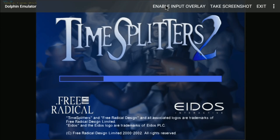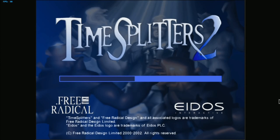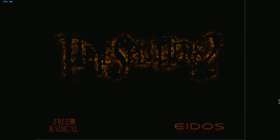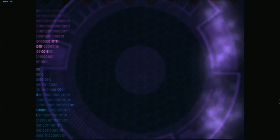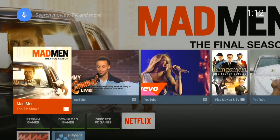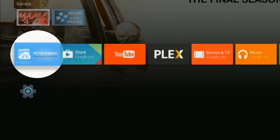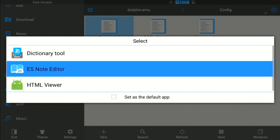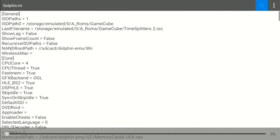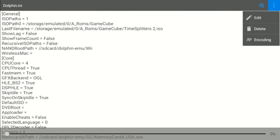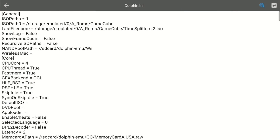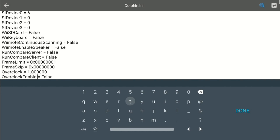The FPS in the menus doesn't run a full 60 frames per second but the game does. Hit the home button, go back, and open the dolphin.ini file again. Go to the vertical ellipses, hit A, go to edit, hit A again — and there we go. Our overclock settings are right there.